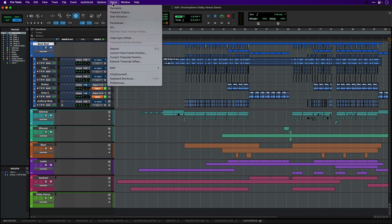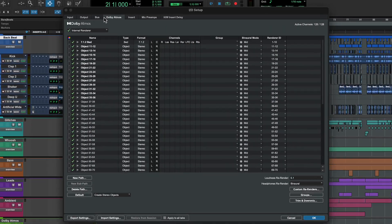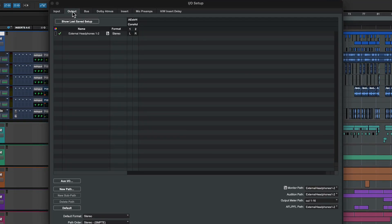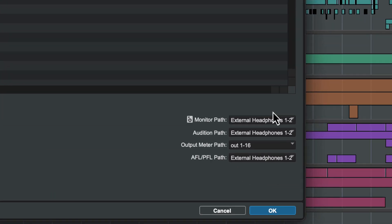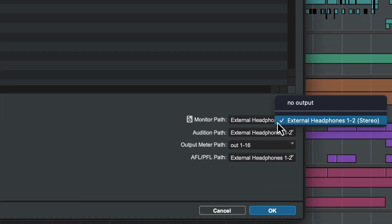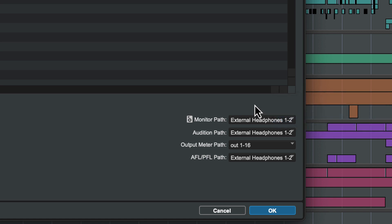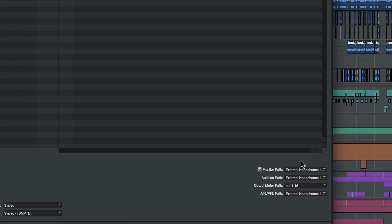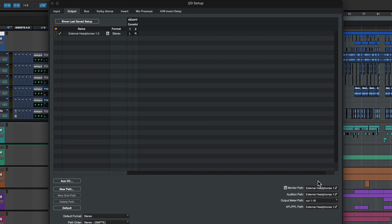Open the IO settings from the Setup menu. In the Outputs tab, make sure that the monitor path is assigned to the output path that feeds your headphones. The Atmos internal renderer automatically routes its output to this path.